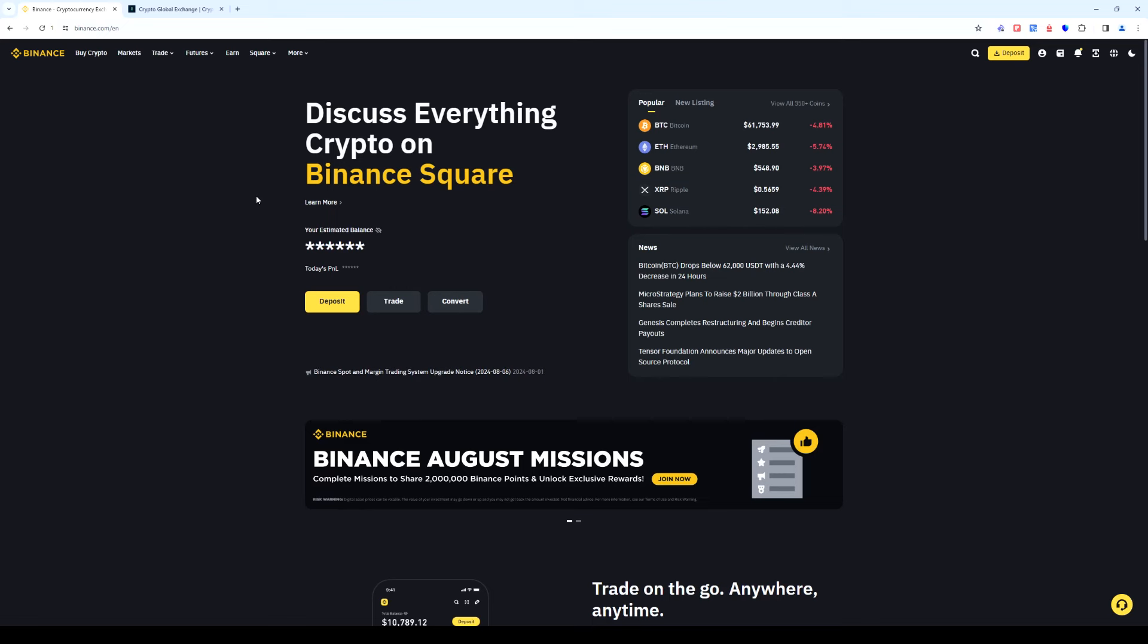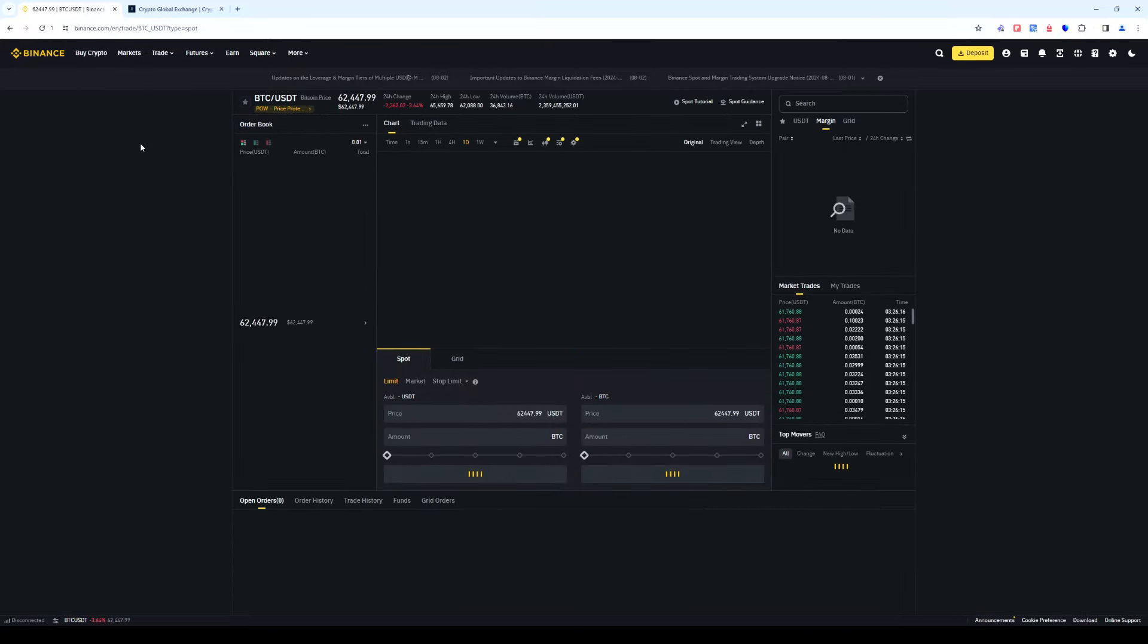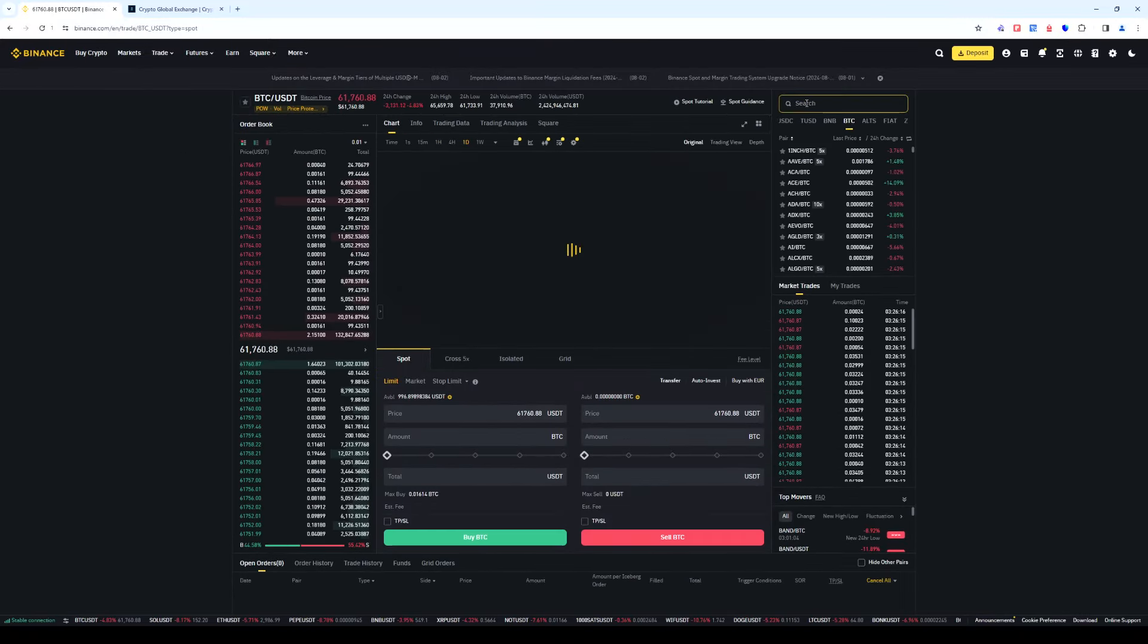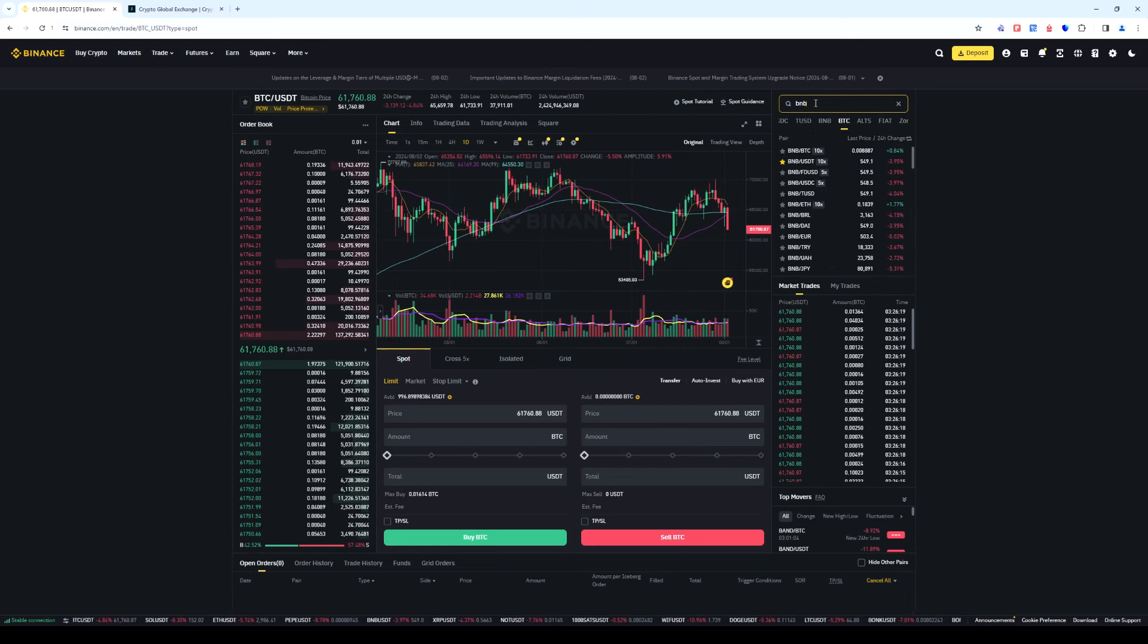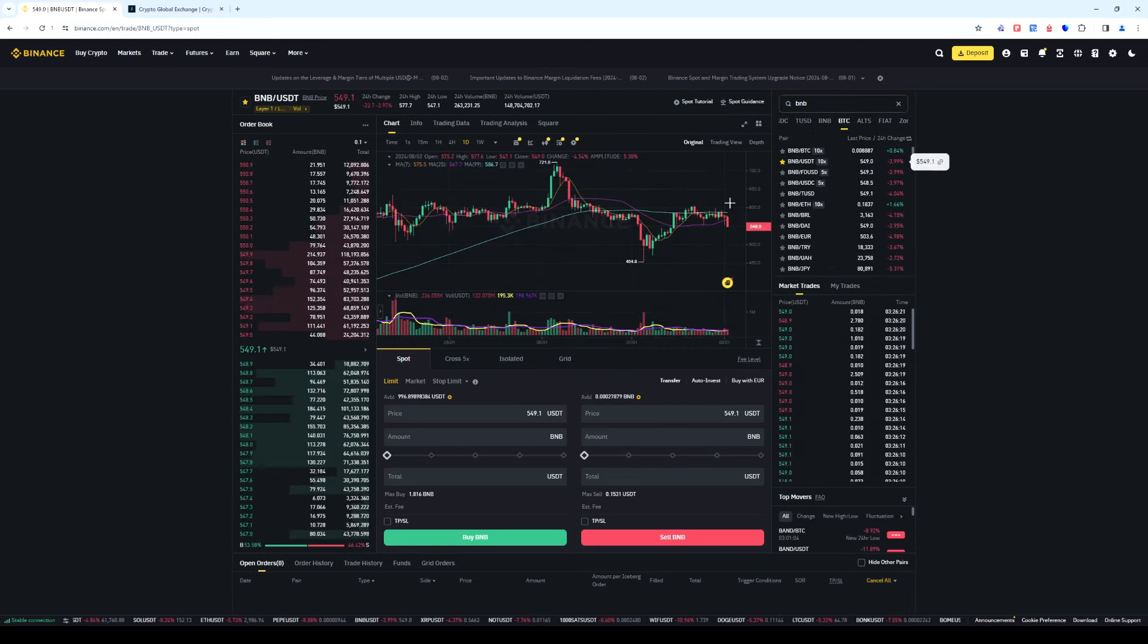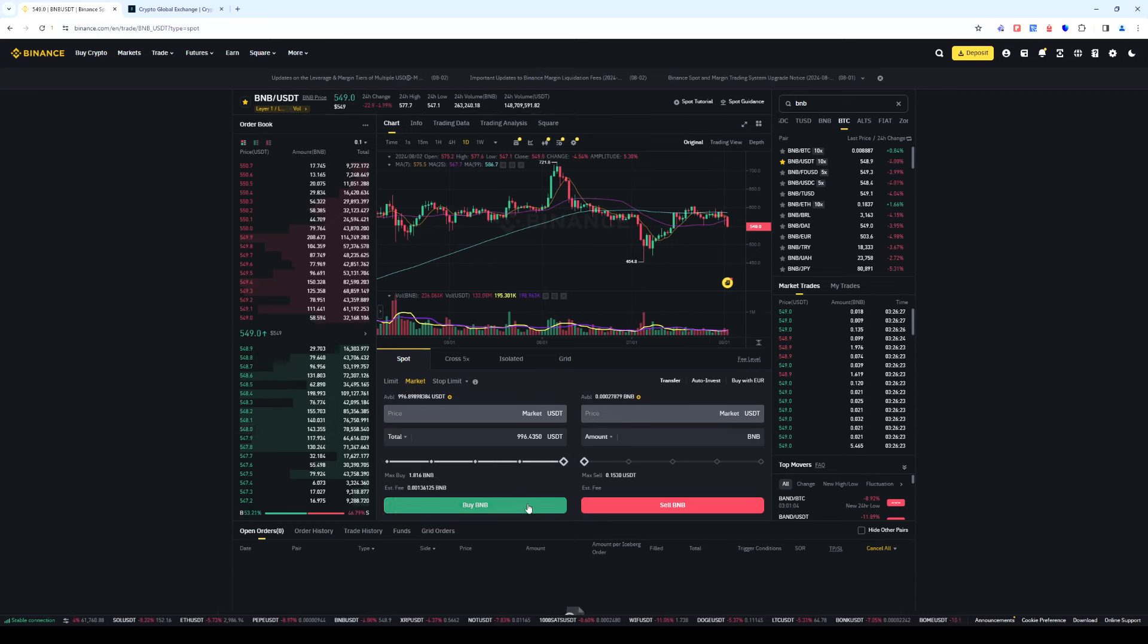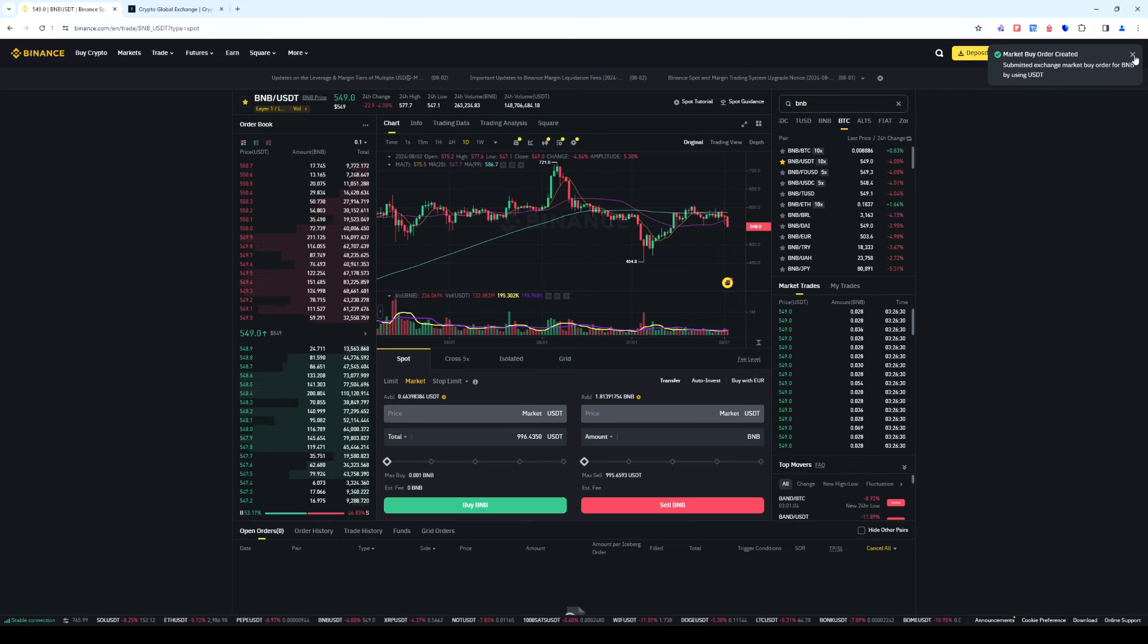Let's get back to our strategy. Go to the trade tab and select the spot section. Search and select BNB/USDT as a trading pair. Select markets and specify the amount of USDT. As an example purchase $1,000.